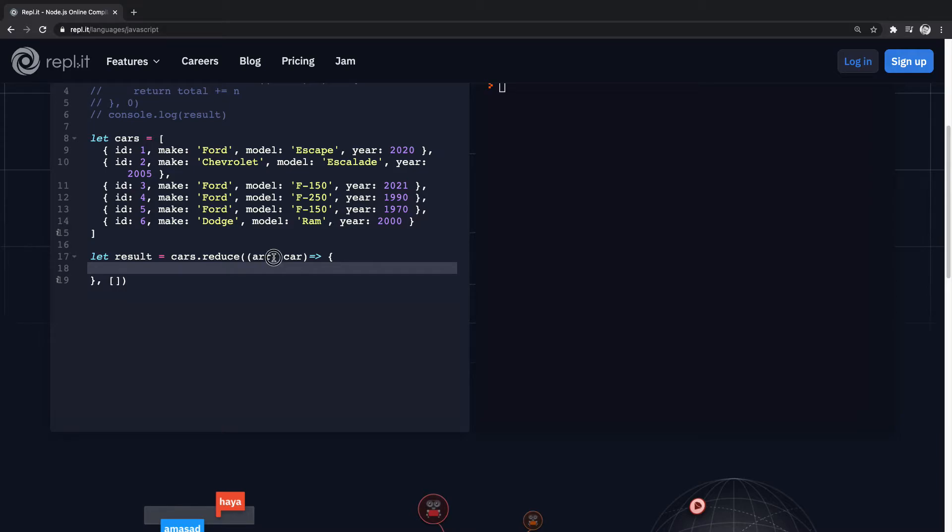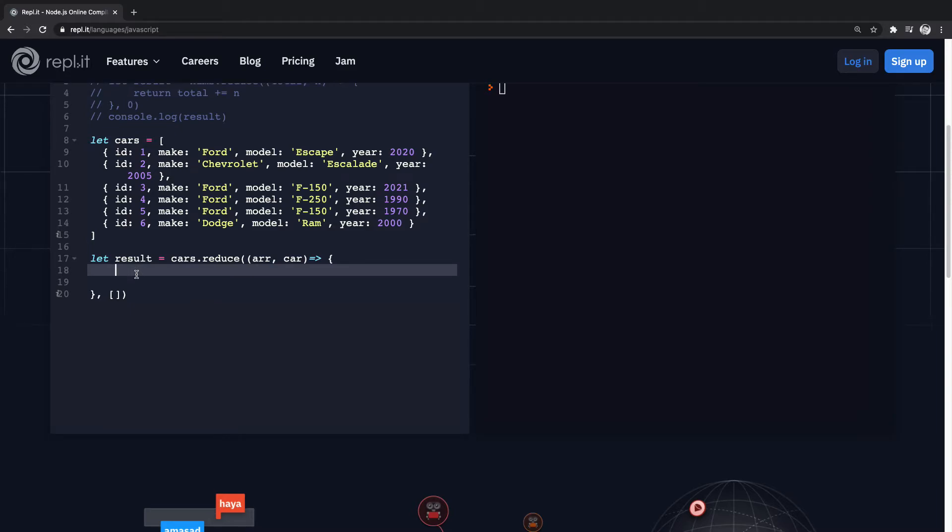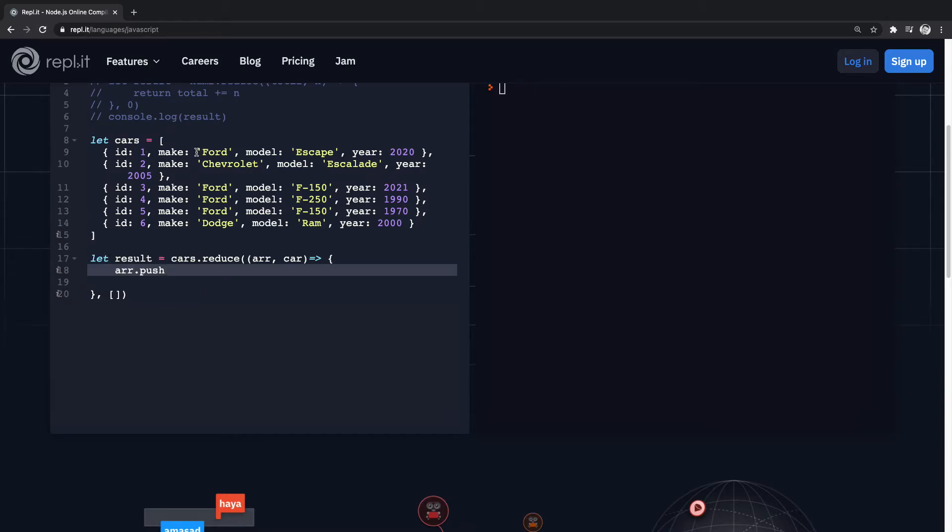Whatever we pass in here is going to be equal to this down here. So what we would do now - we have this array value that we're passing in, and let's just say we want to get something really simple. We'll just get the make of all these objects. All of these objects will have makes in them, so we add make as a parameter.